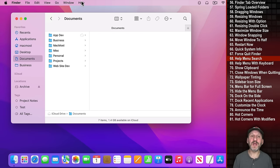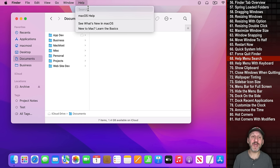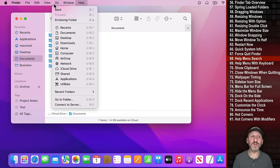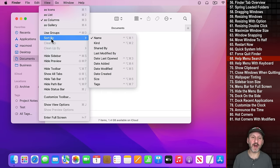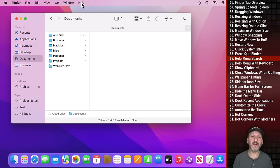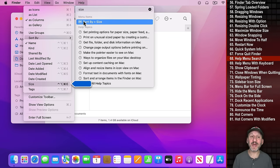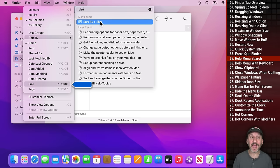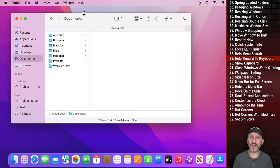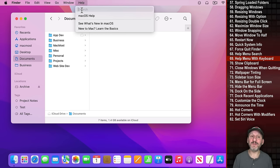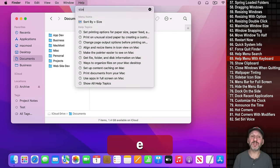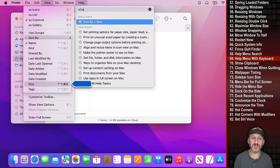My favorite Menu Bar tip is using the Help Search to find commands. Go to the Help menu, type a term like 'Size,' and it finds the matching menu item so you can select and activate it. You can use the keyboard shortcut Command Shift Question Mark to open the Help menu, then type your search, use the down arrow to select the command, and Return to activate it.